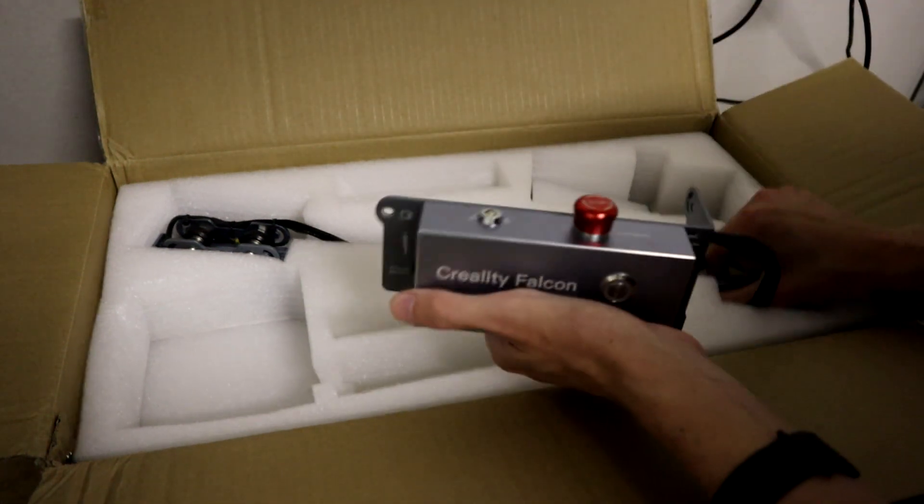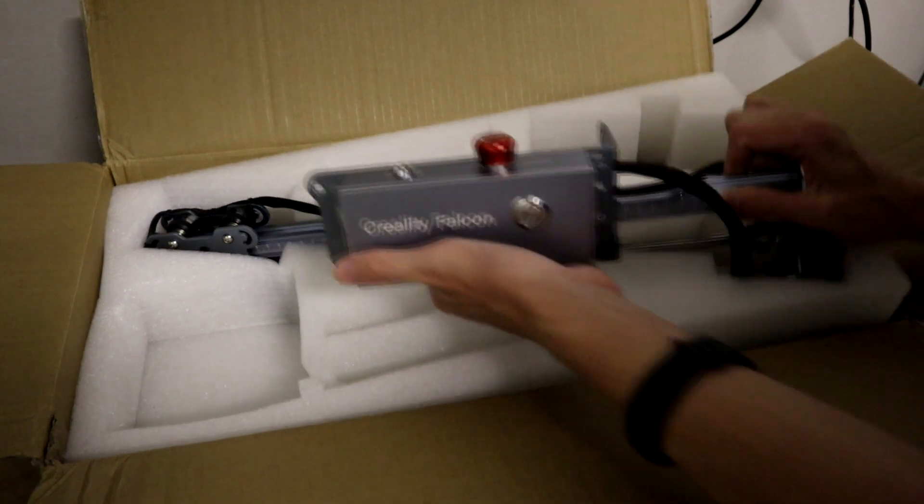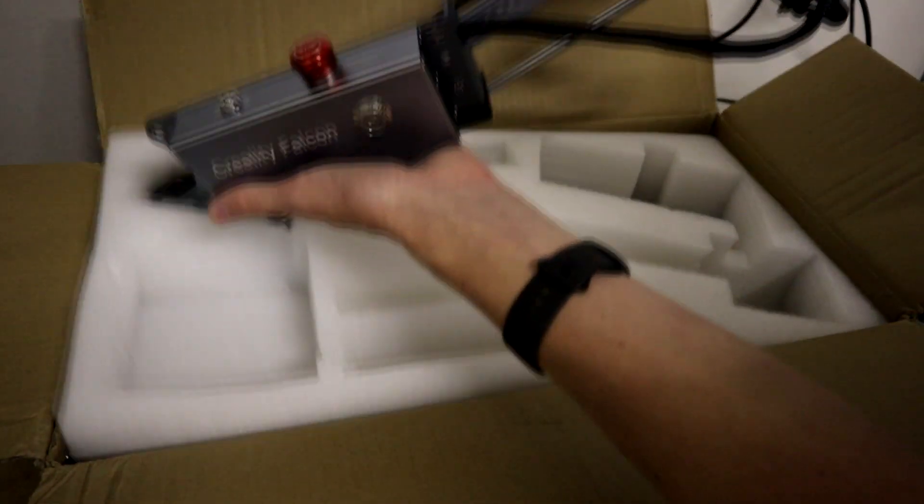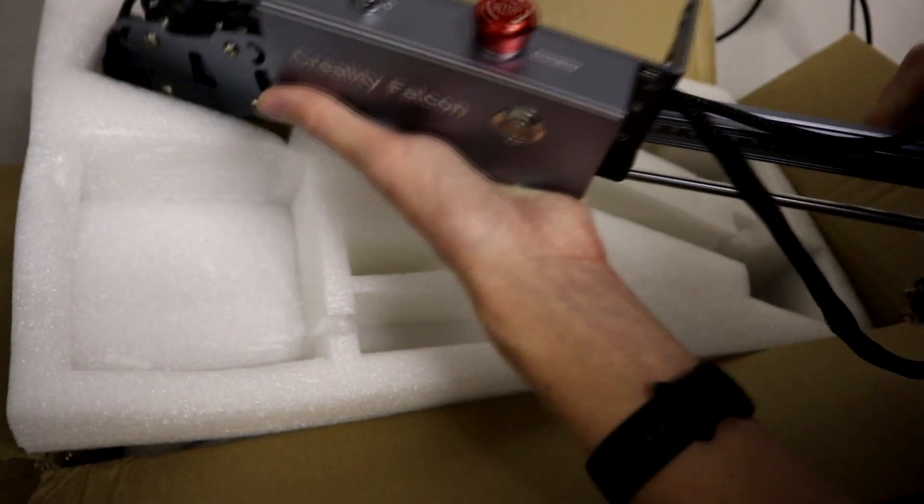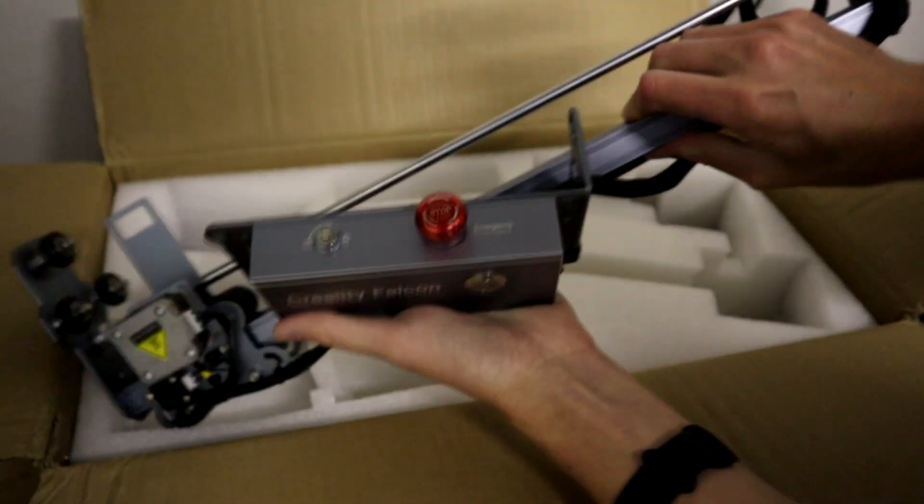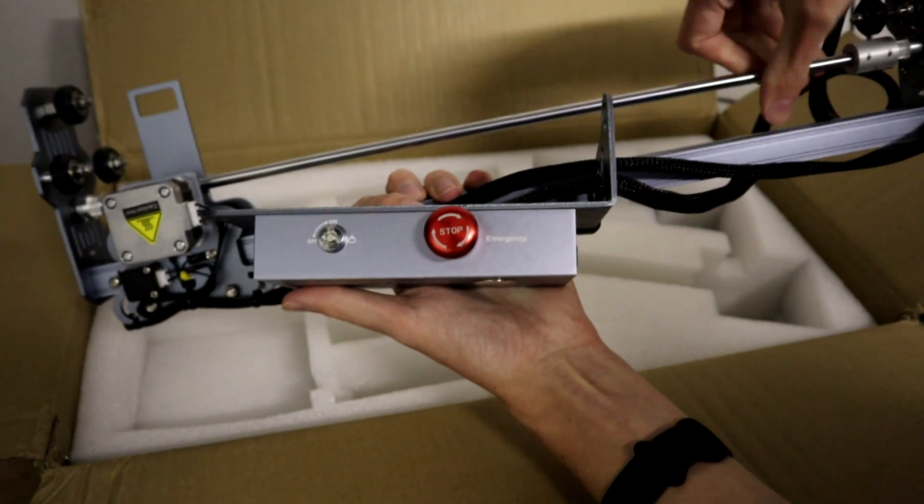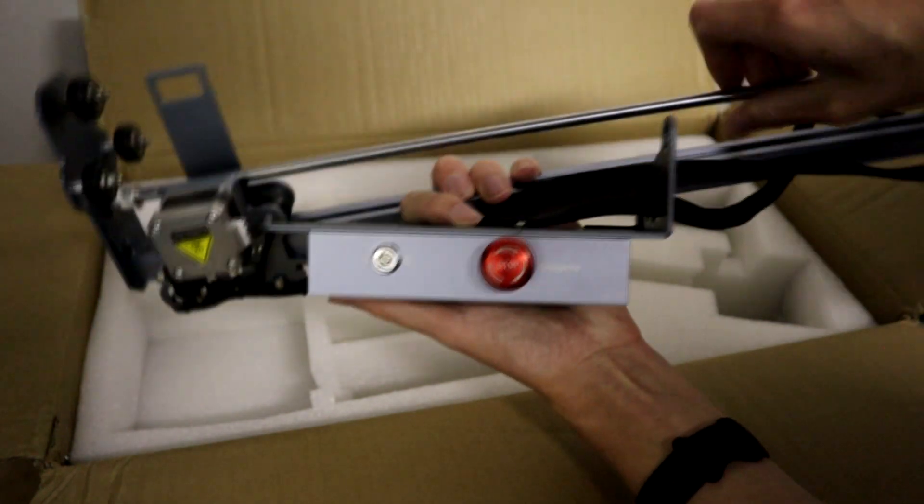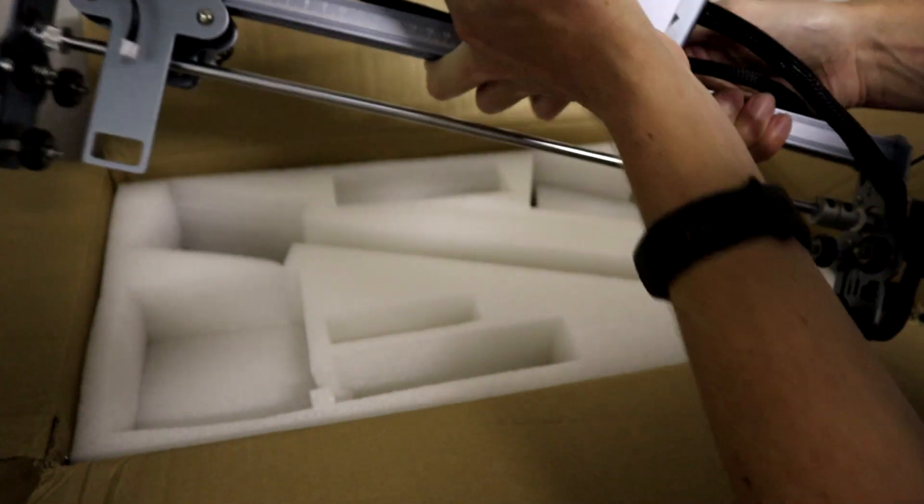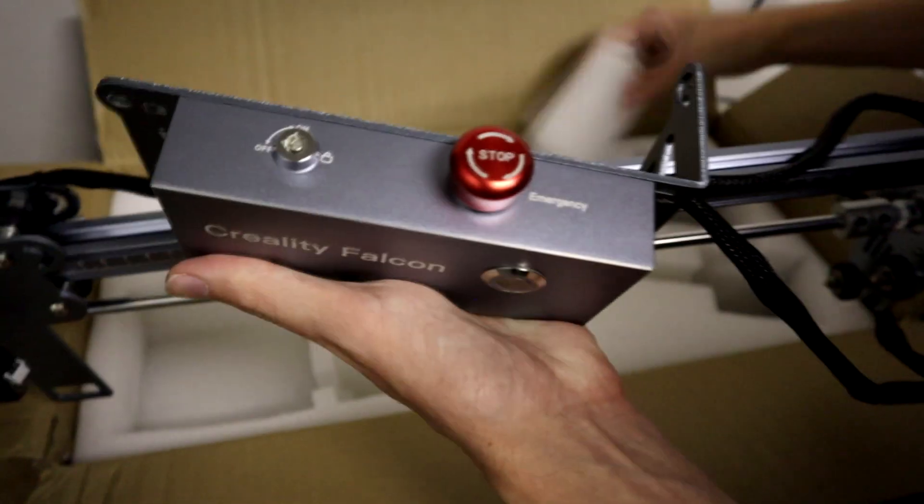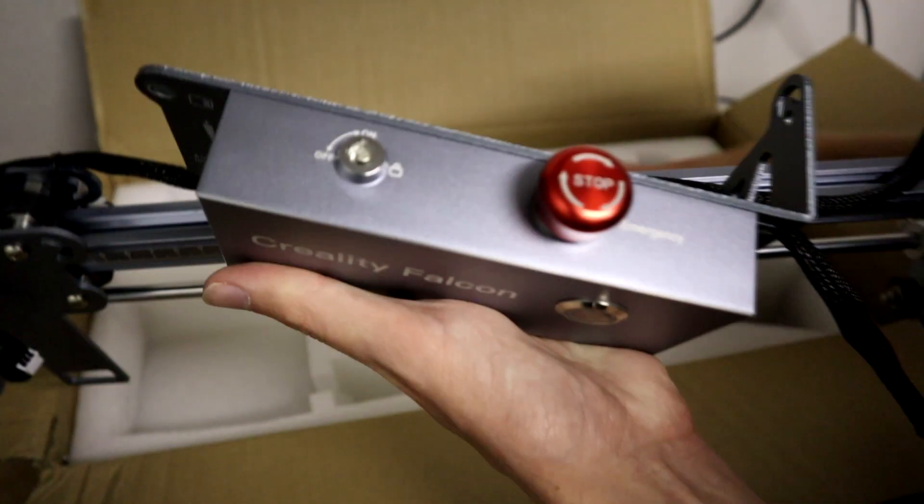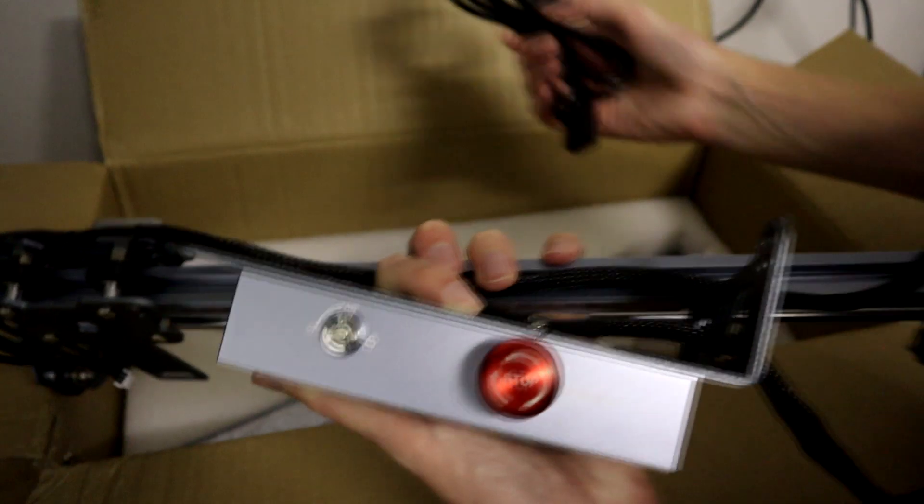So as mentioned, an electronics box, which means this has got to be a gantry. Oh, it is a gantry. Look at that. Looking pretty well together at the moment. Well, I mean, not together, but like this piece looks pretty good. So that's cool. I like machines that ship with very little work needed on my end.